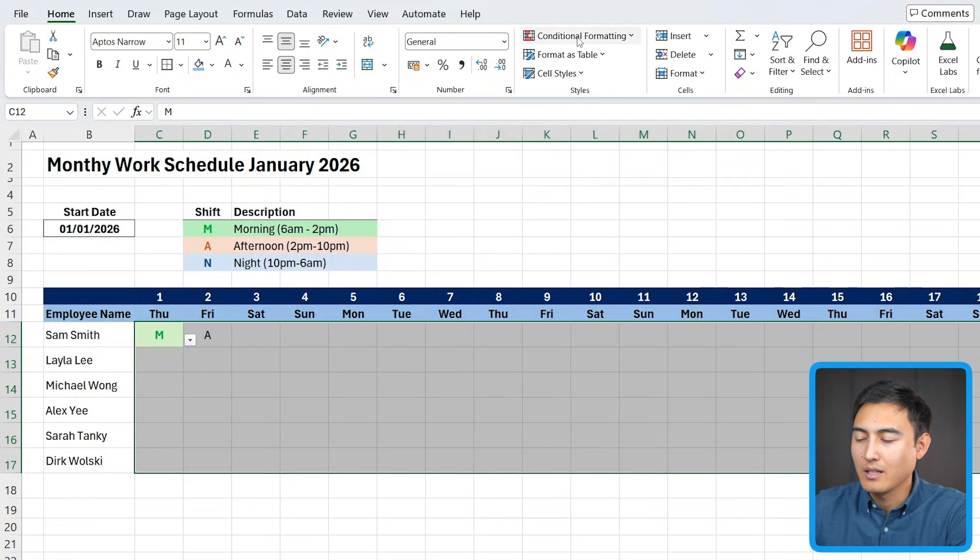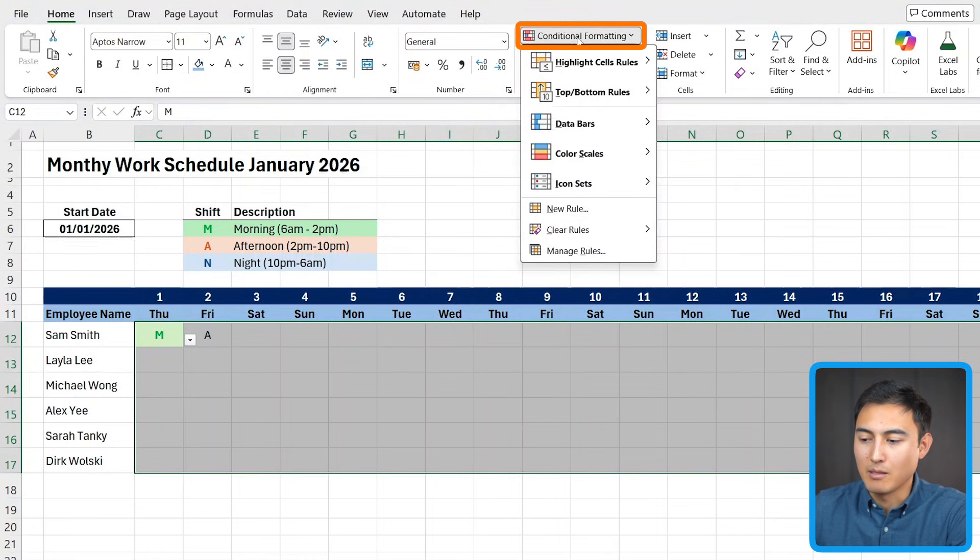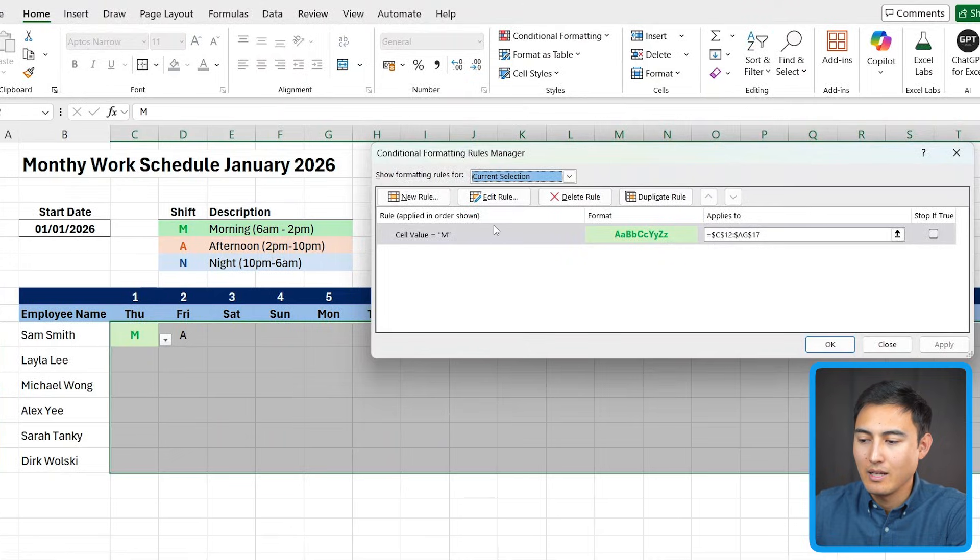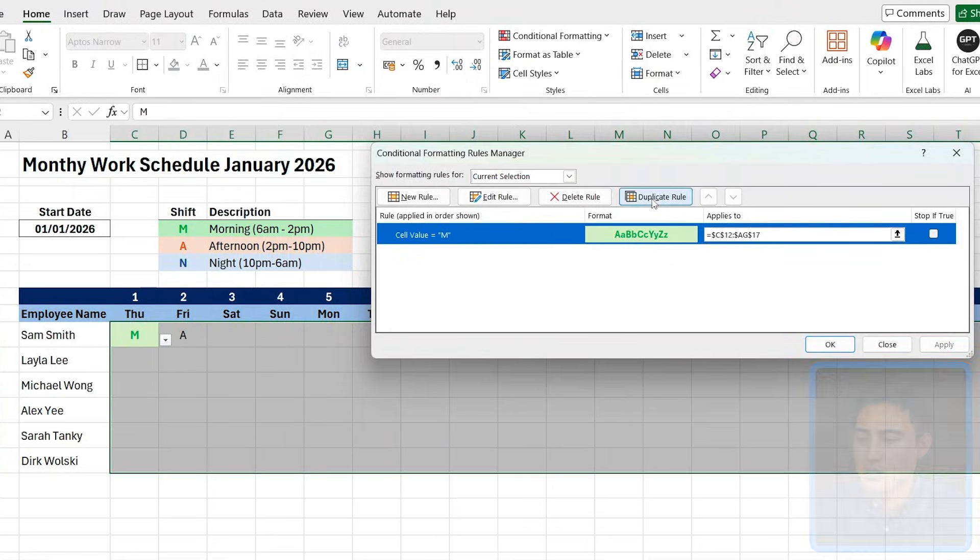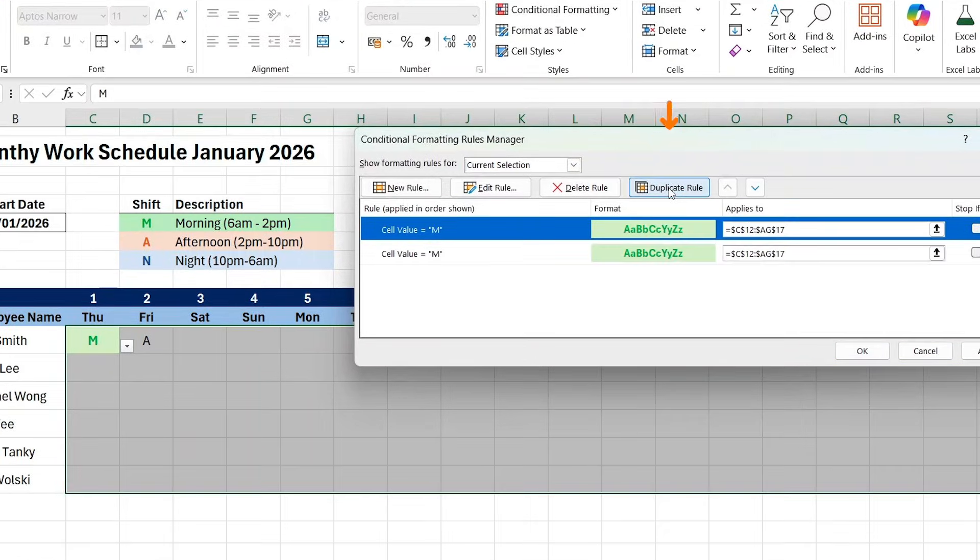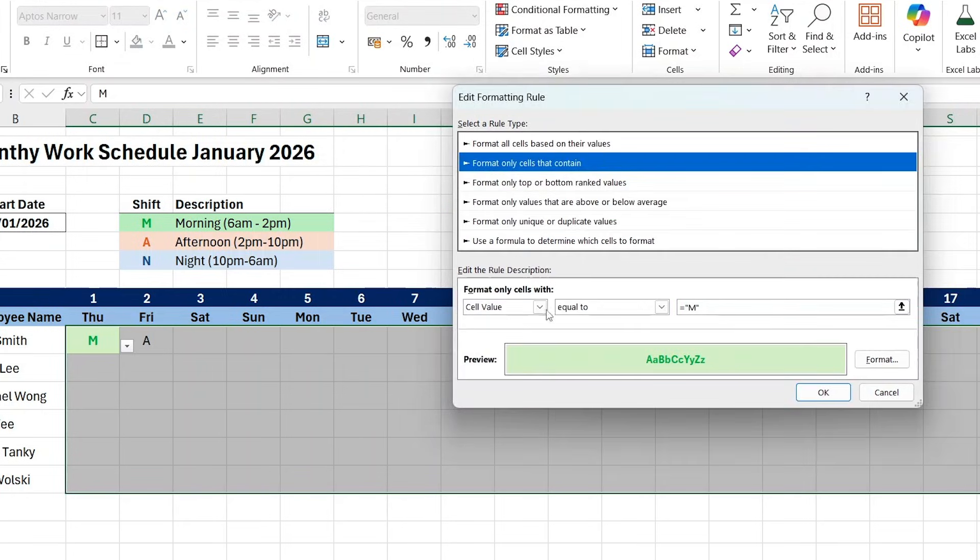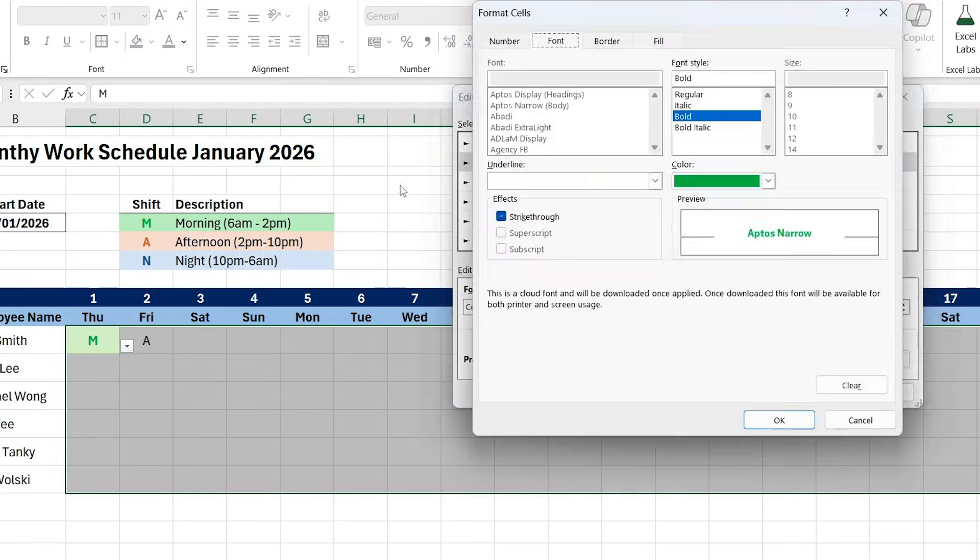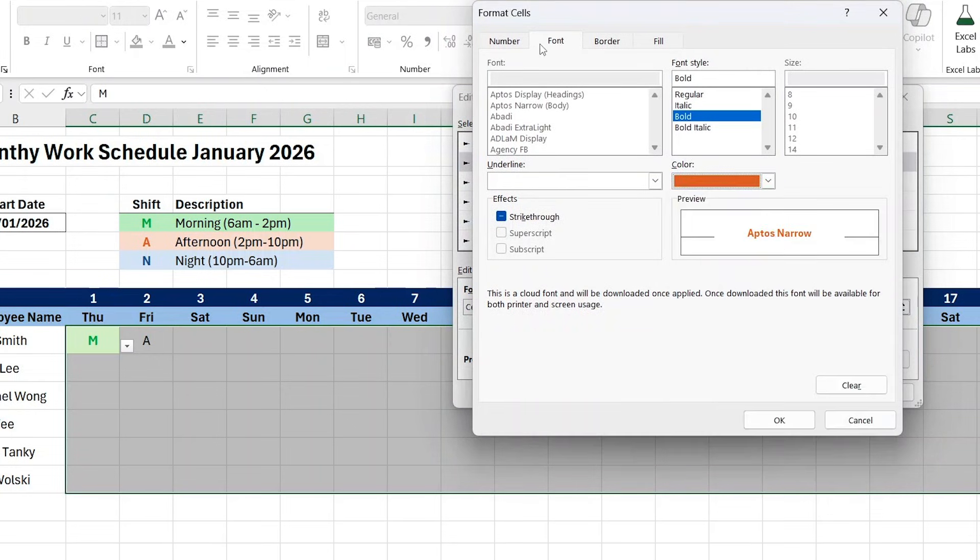So that's the M part done. And instead of repeating that same process, we can then just go to manage rules and duplicate this rule. So we're going to press on duplicate and duplicate again. The second one is for the afternoon. So we're going to change that to A in here. And we also are going to change the formatting step by step. So let me fast forward how I do it for all three.